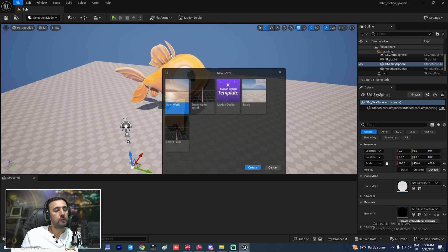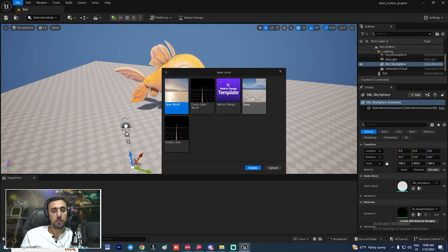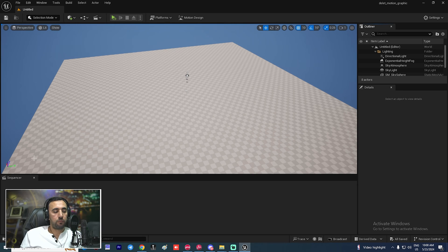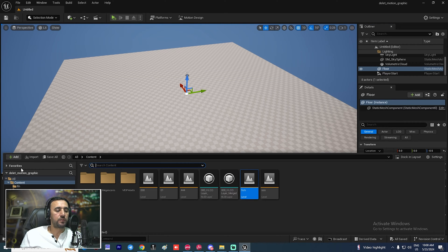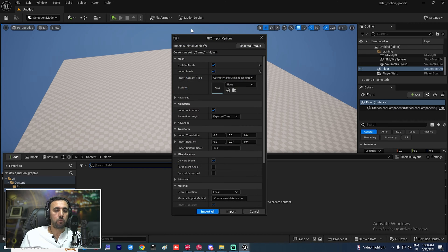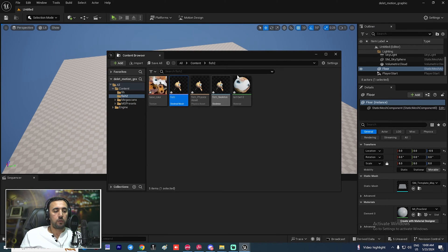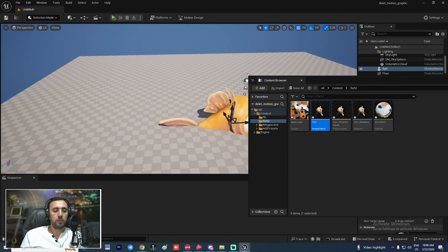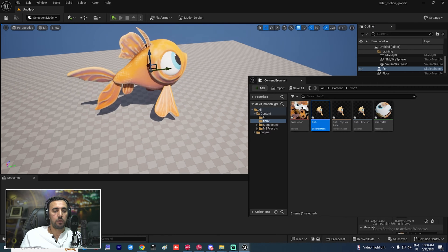First of all we need to create a new level. After that we need to create a basic level so we have an empty level. We need to insert our model here from anywhere. Now we have a fish model — we can insert it, create a new folder called 'fish', and drag and drop your model from here. We can insert animation or insert without it. Import it. Now we have the fish model here.